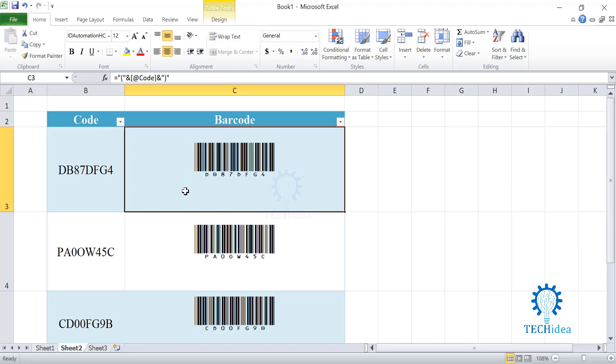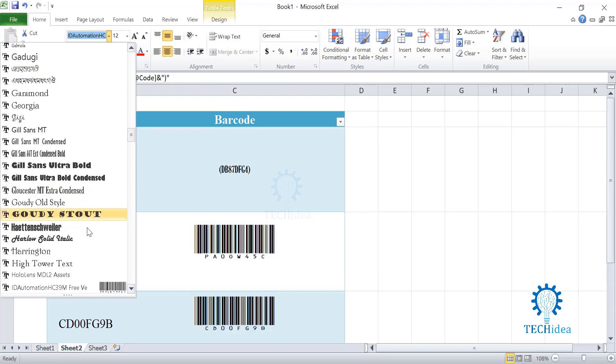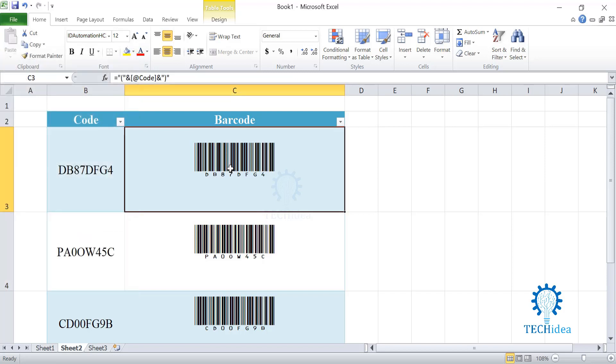Now, many of you may not have ID Automation HC39M free version. You may have a look at your font list. If you do not have, you can just download it by the link given in our description. I hope you all have learned something new today.